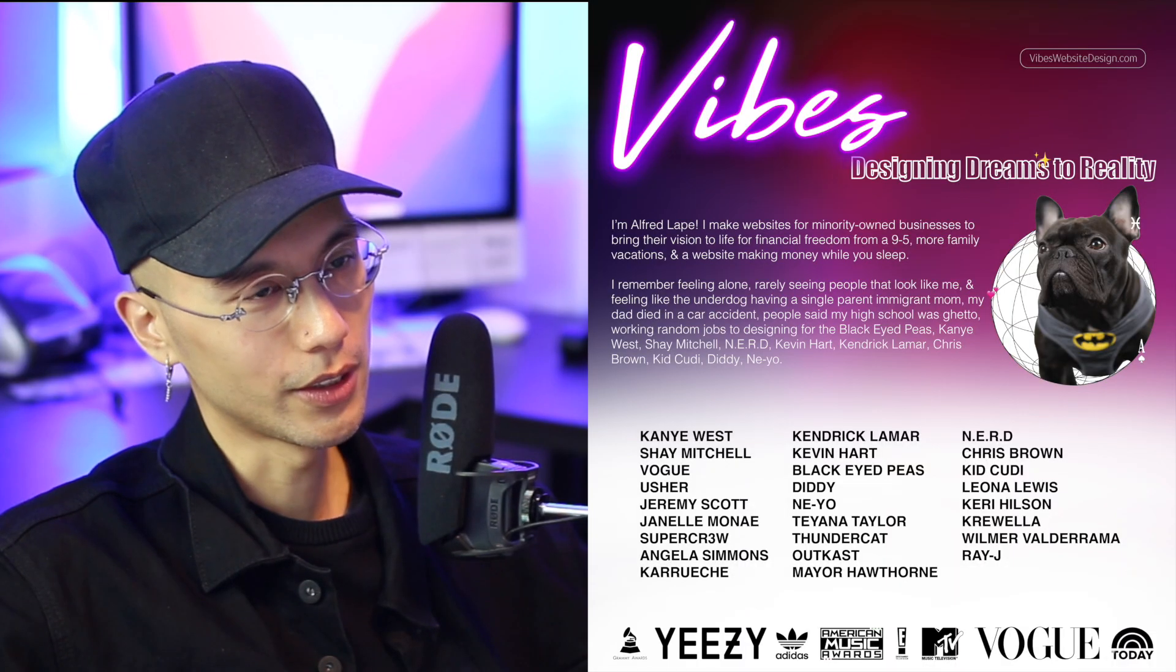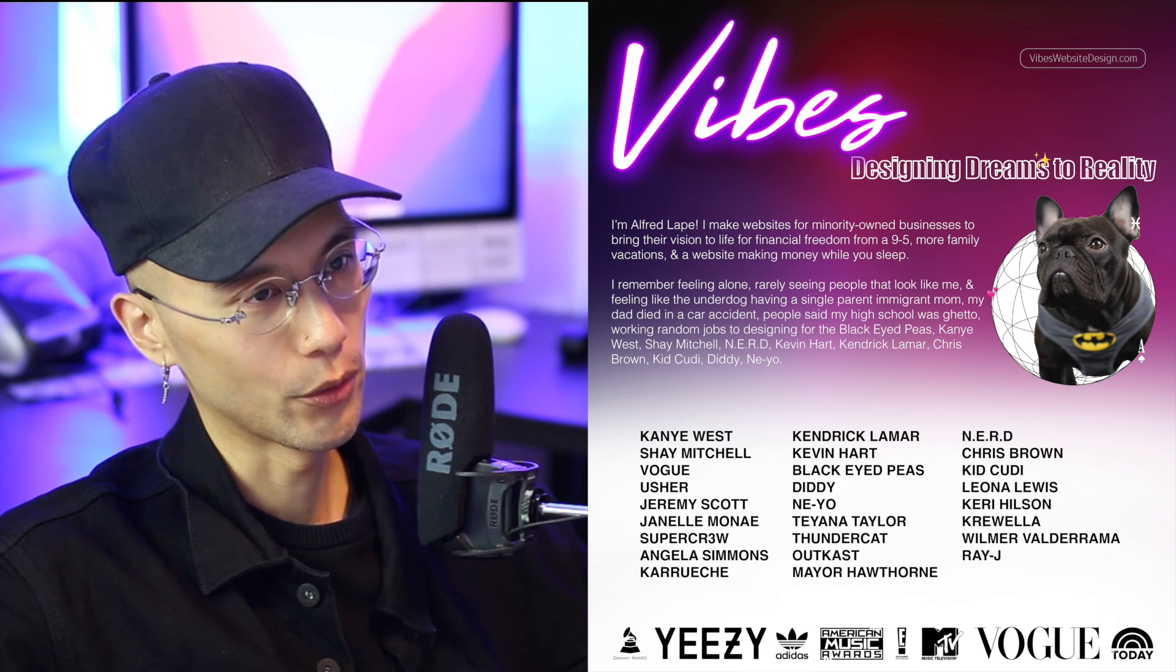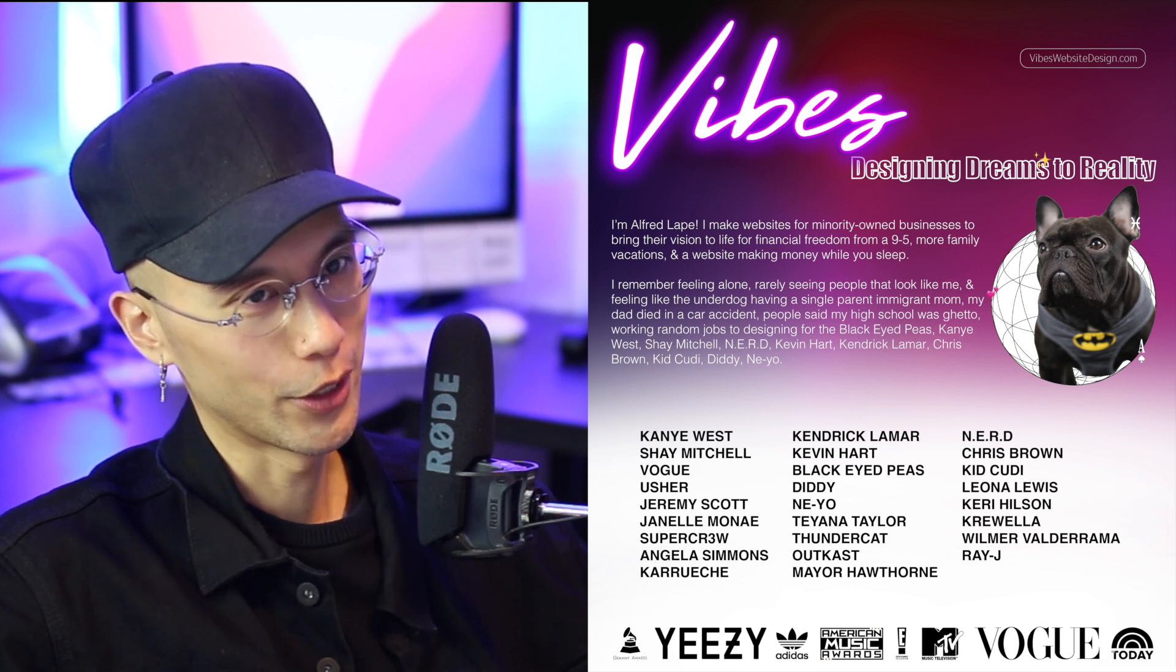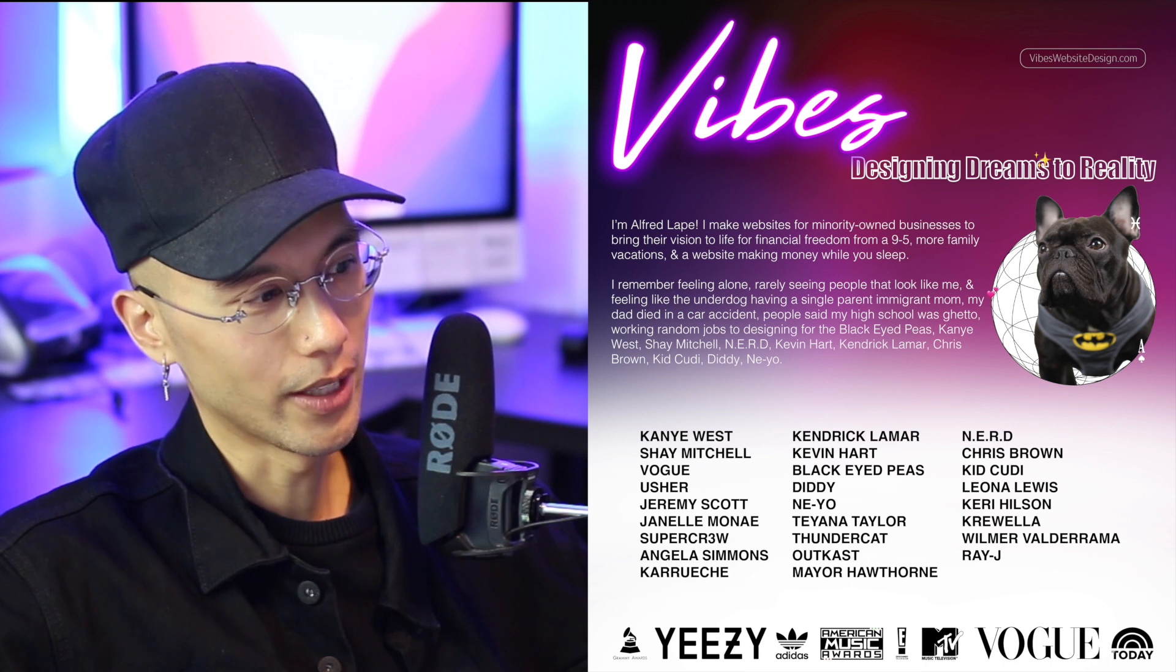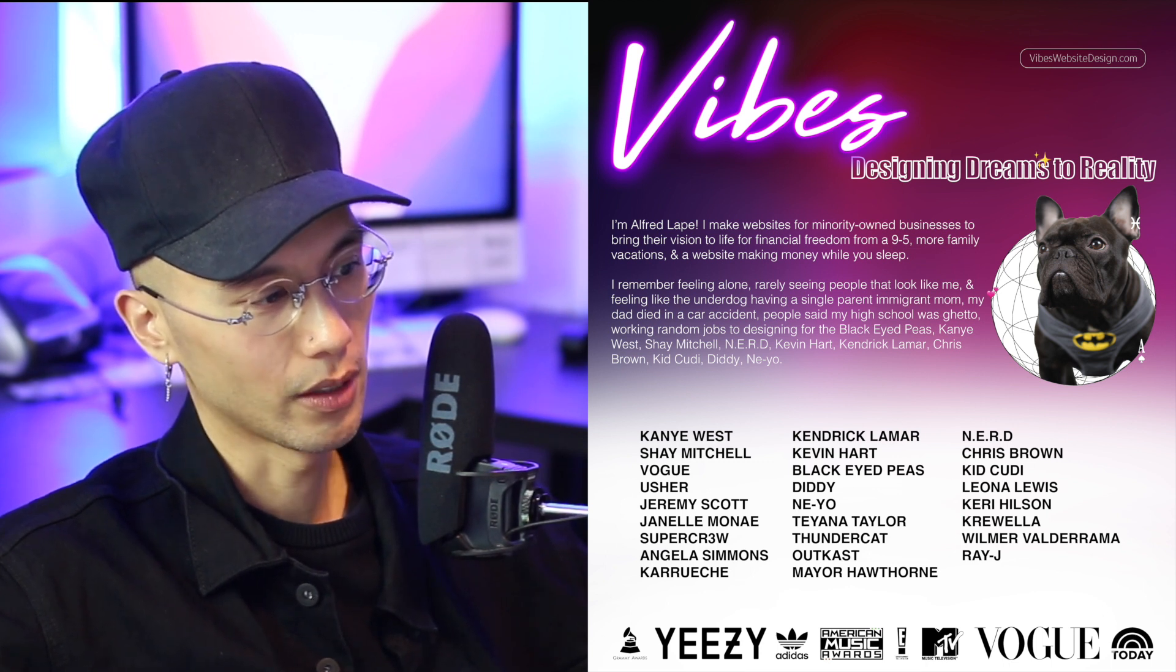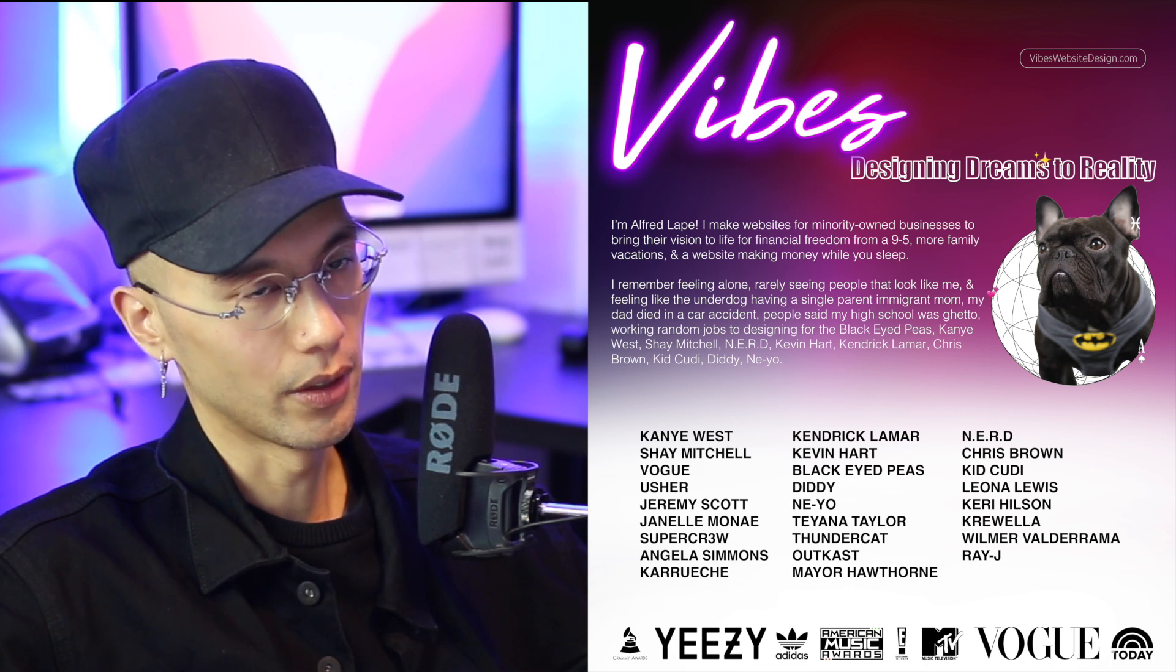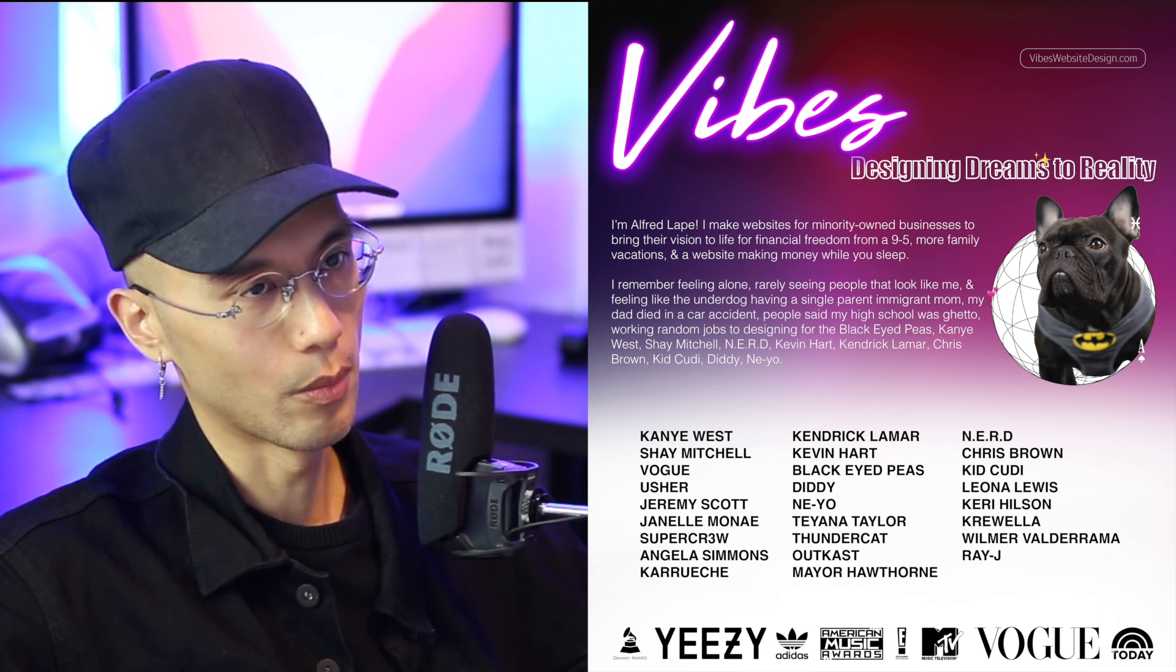If you're new to the channel, I design dreams to reality. I make websites for minority owned businesses to bring their vision to life. For financial freedom from a nine to five, more family vacations, a website making money while you sleep. I remember feeling alone, barely seeing people that look like me and feeling like the underdog, having a single parent immigrant mom.